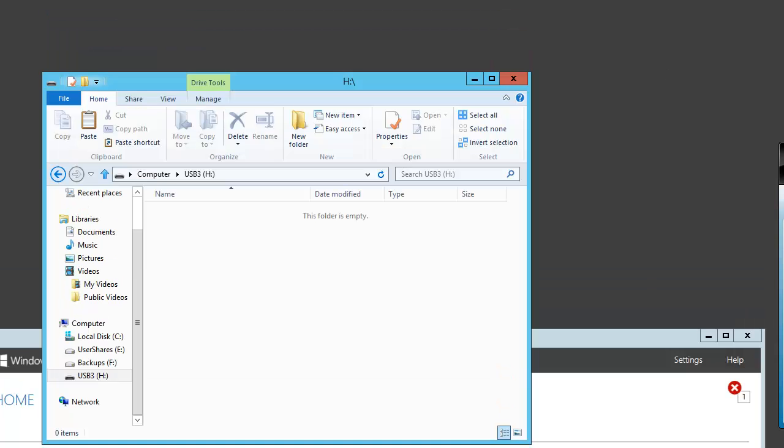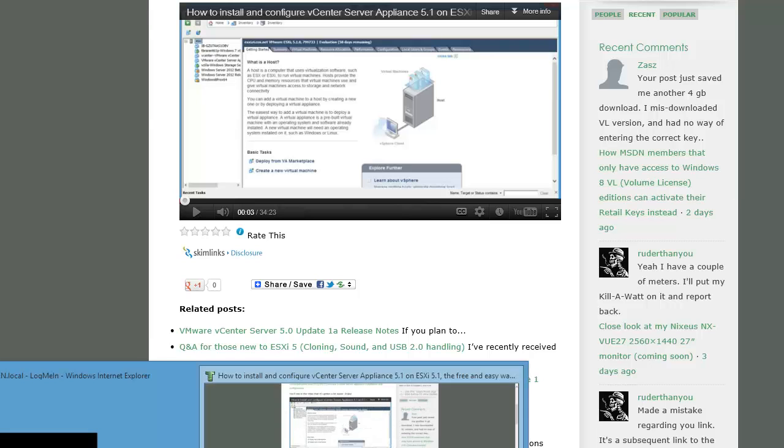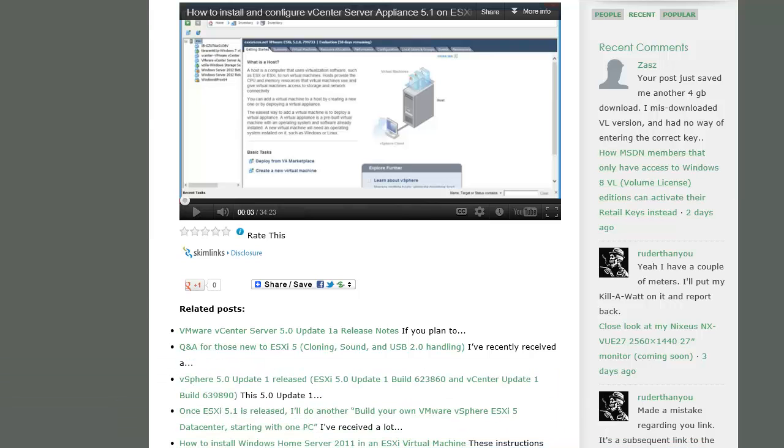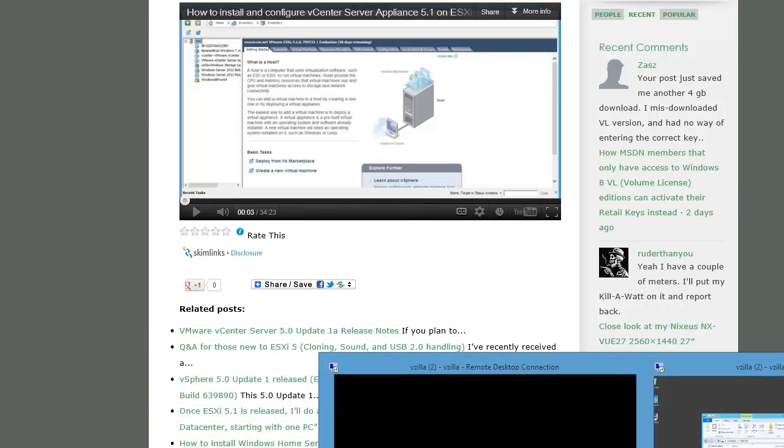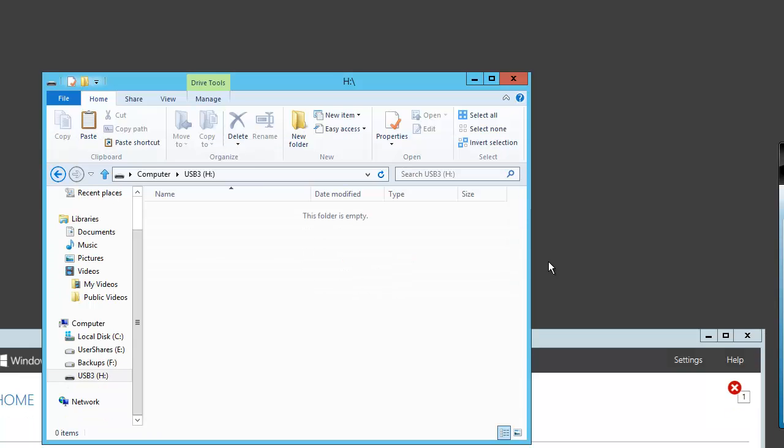Let's move on to test number two. Disk size. We'll go back to here.